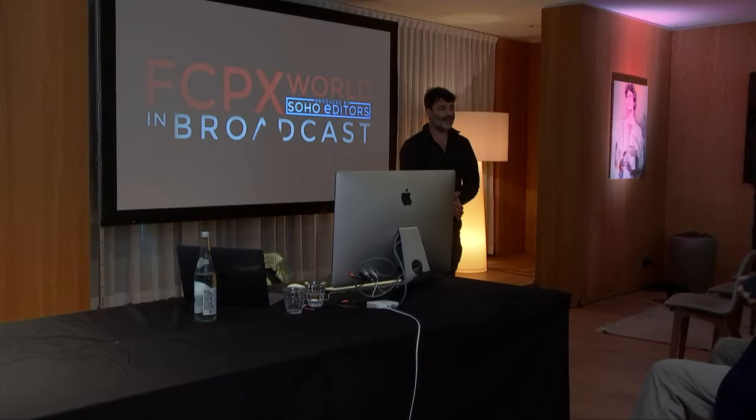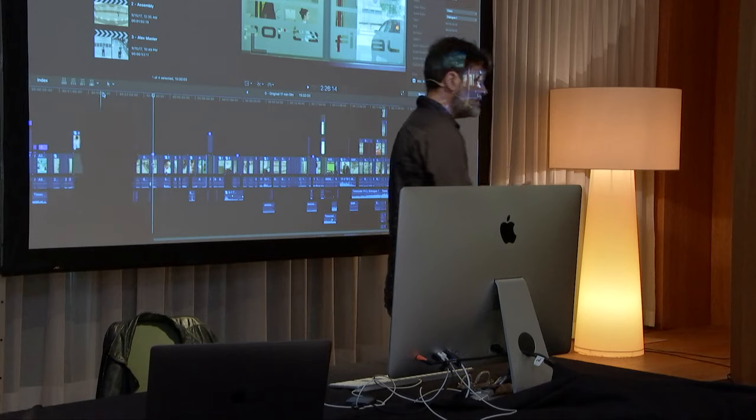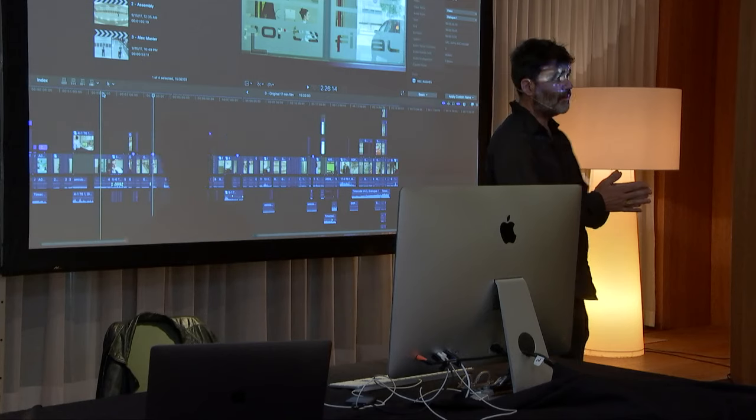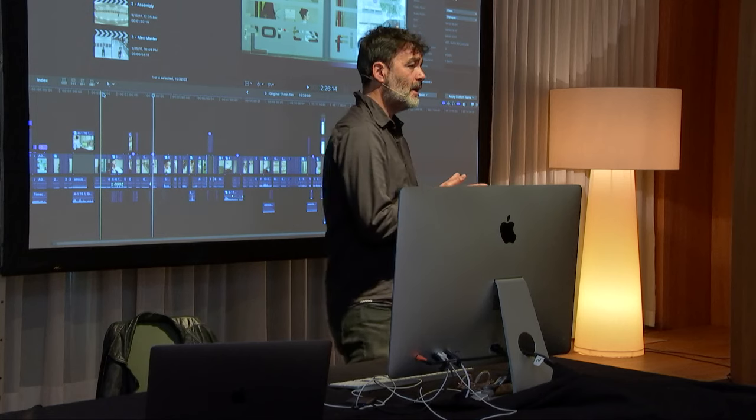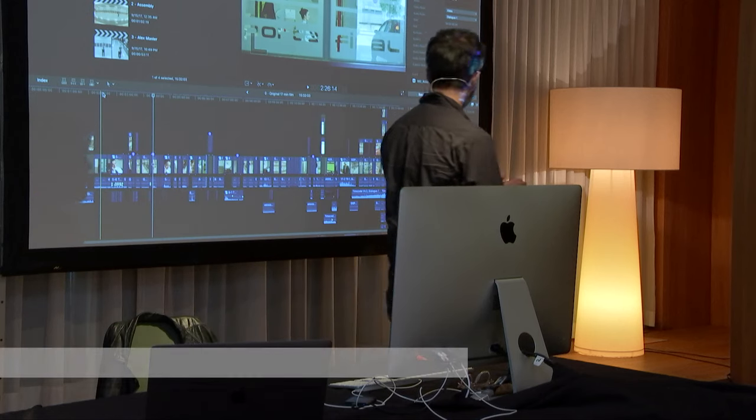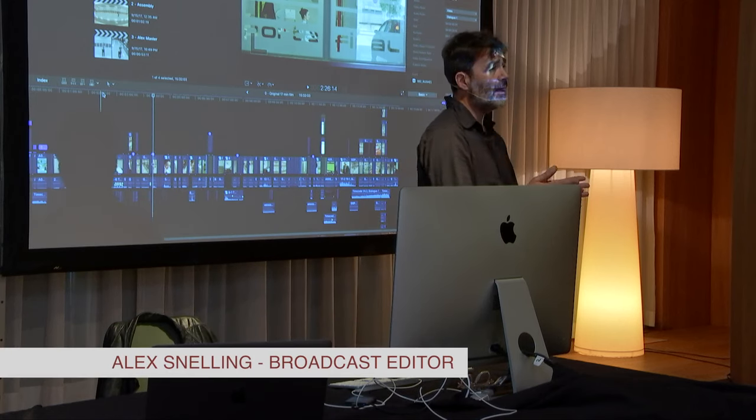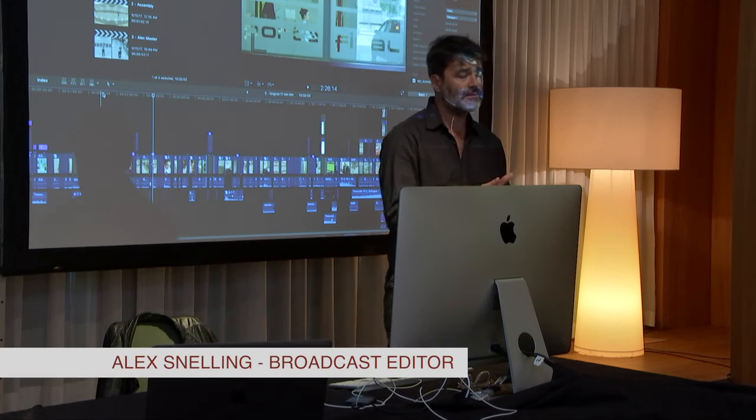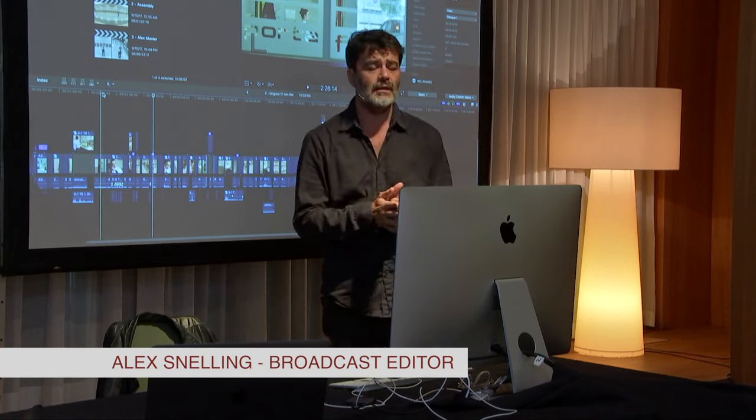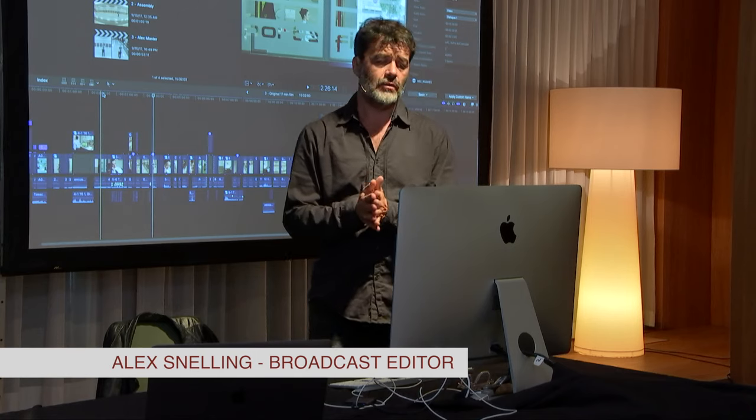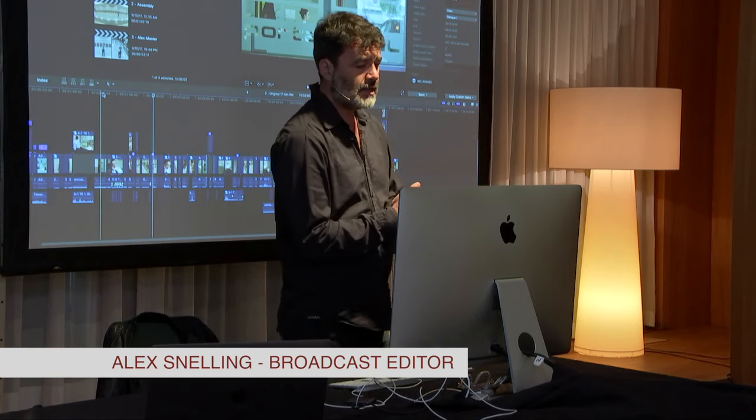Nice to see lots of faces early on a Sunday morning. Welcome to FCP 10 World, produced by Soho Editors. My name's Alex. I'm not Rory Canwell. He can't make it, so I've stepped in at the last minute to talk through a one-minute broadcast film that was cut by Rory.